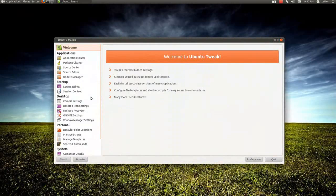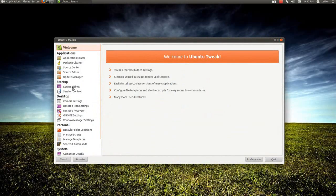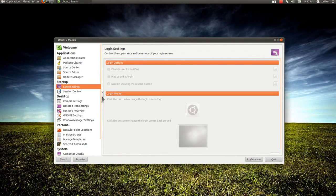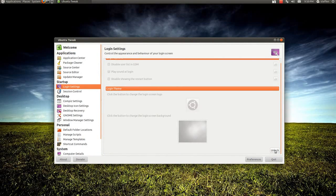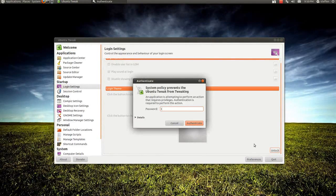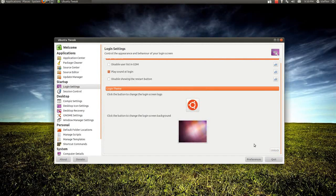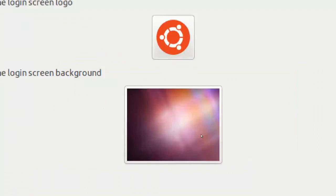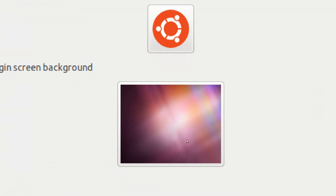Right here it says login settings. You want to click that, you want to go down and click Unlock, type in your password. And right here, see, this is the normal login background.